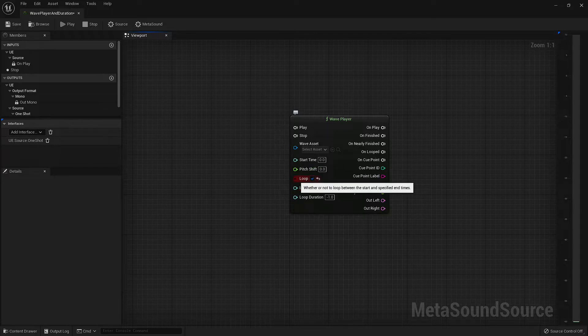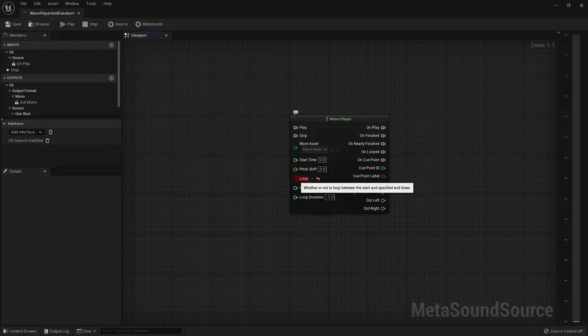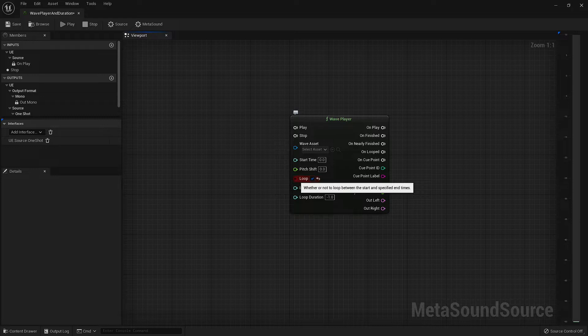Our next input is a Boolean input that determines if we want our audio asset to loop. If this is selected, once your audio asset has finished playing, it will play again without the node needing to be re-triggered. It's also important to note that when the audio asset is looped, the next time it plays, it will start from the beginning regardless of the value entered into the start time input.